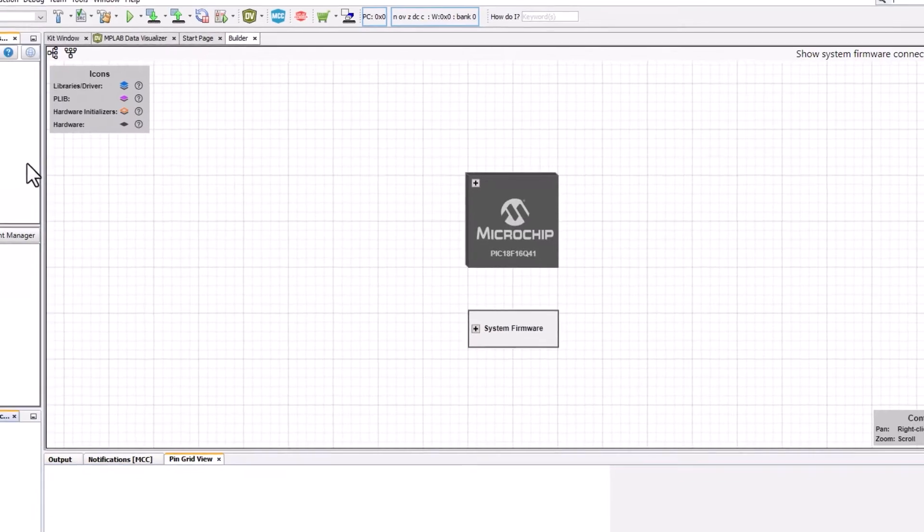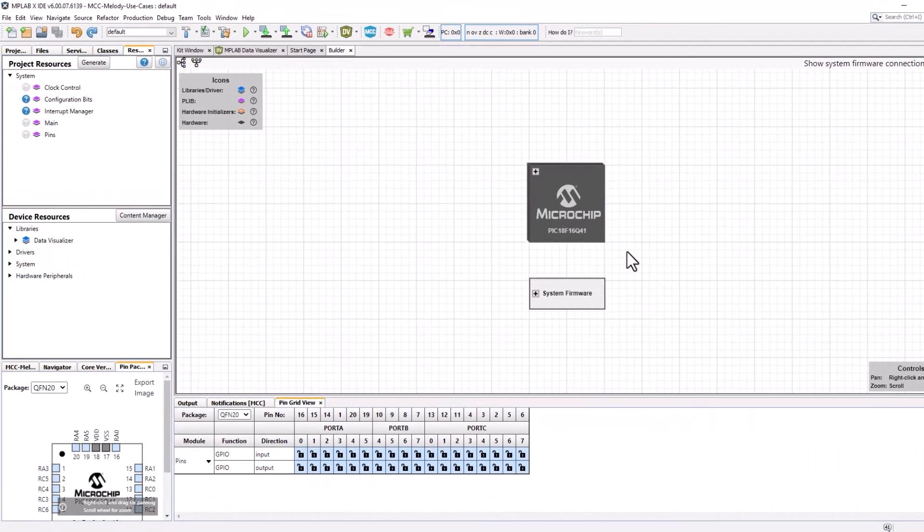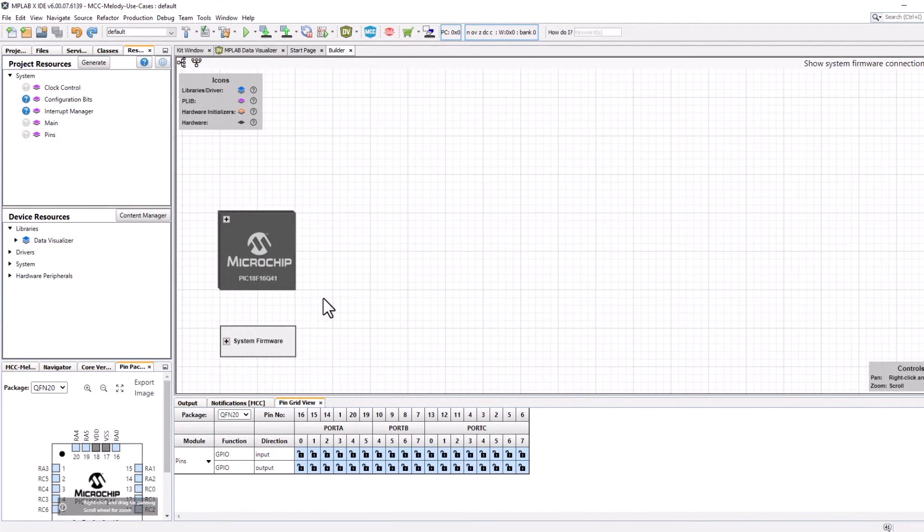And then this is the screen that you will typically see at the beginning of the video.